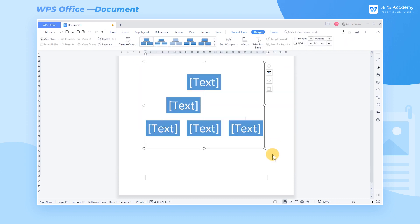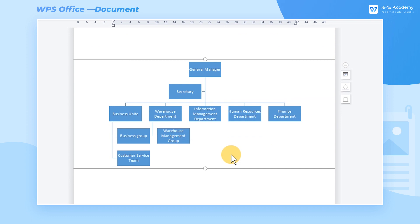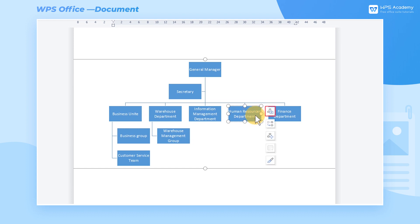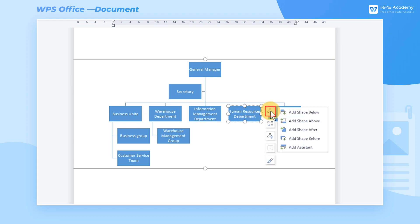A blank model of the organization chart appears on the page and we can enter text in the graphic. In our practical work, we also need to add branches to the organization charts. If you want to add branches to the same level, click any graphic at this level and then click the Add Shape button in the shortcut menu bar on the right side. Then we can click Add Shape After or Add Shape Before, according to our needs.